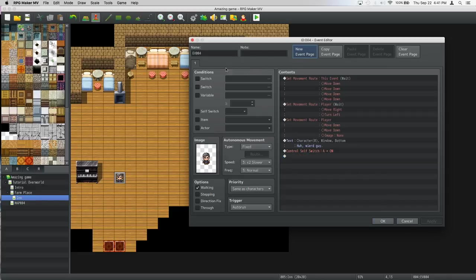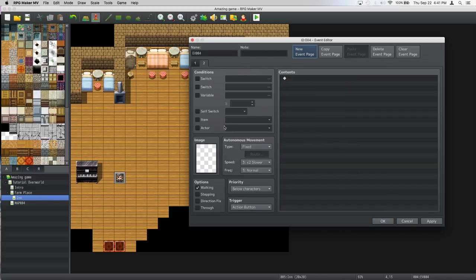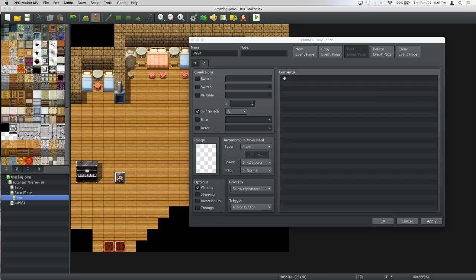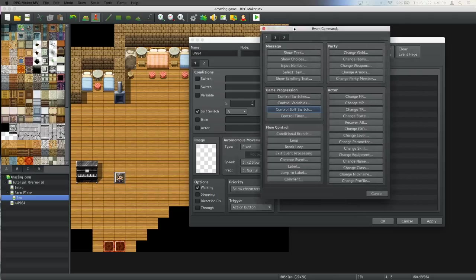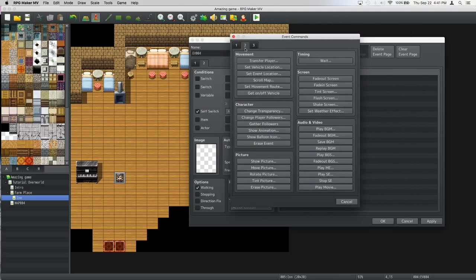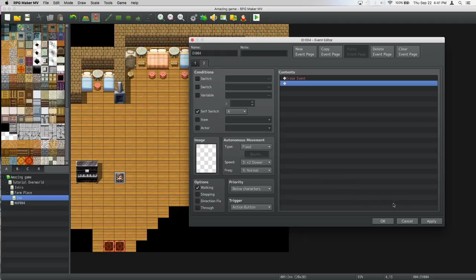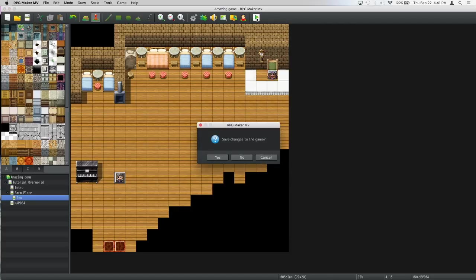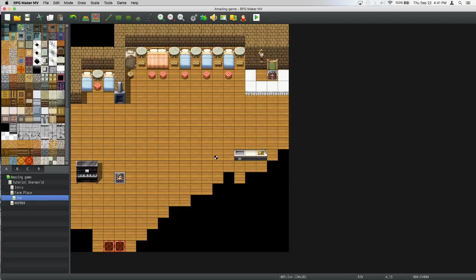New event page, no image, self switch A, and then you want to double click this, go to page 2, click erase event, press apply, press ok. Let's get into this game.